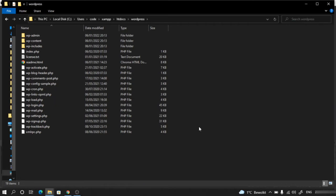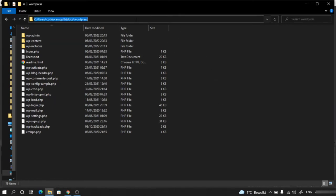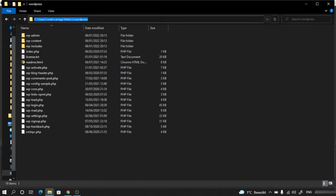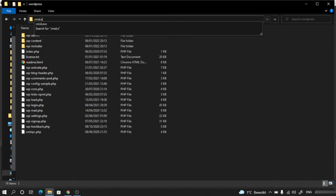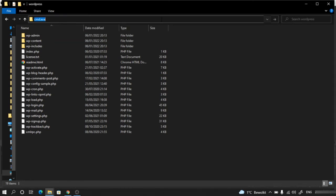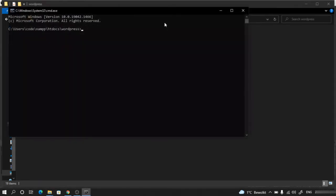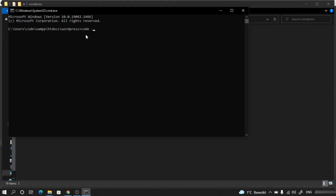I want to open my Visual Studio Code editor with this WordPress folder. I'll open the command prompt here by typing cmd.exe, and then type 'code space dot'. This will open Visual Studio Code editor with the WordPress folder.